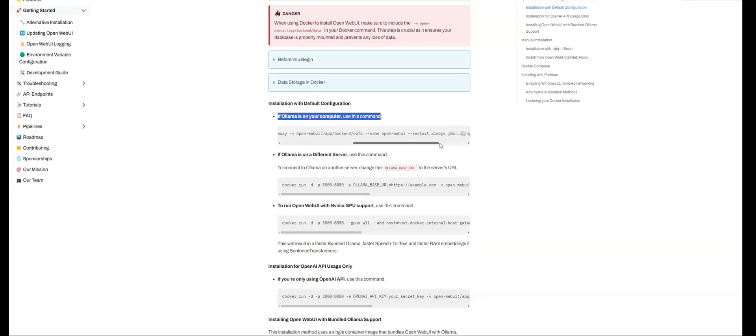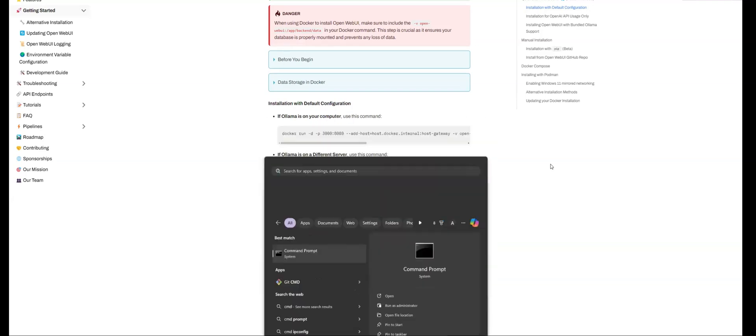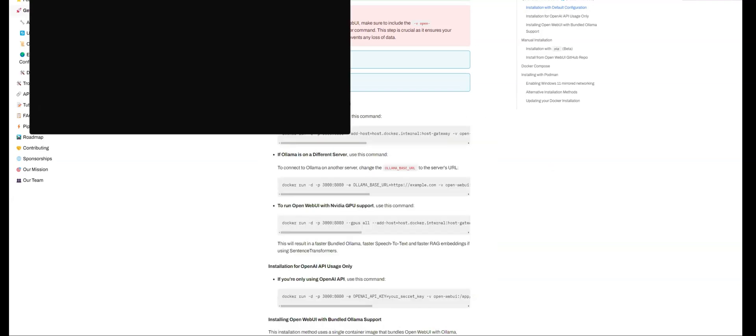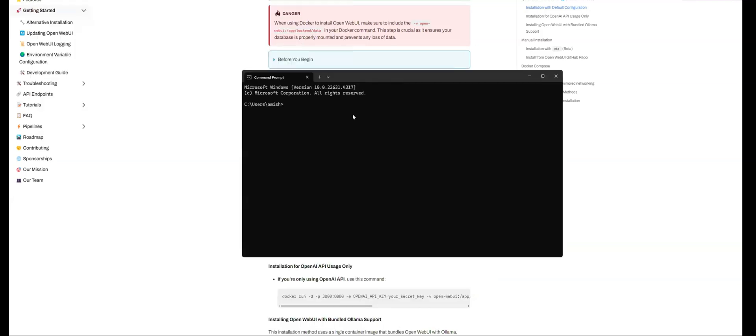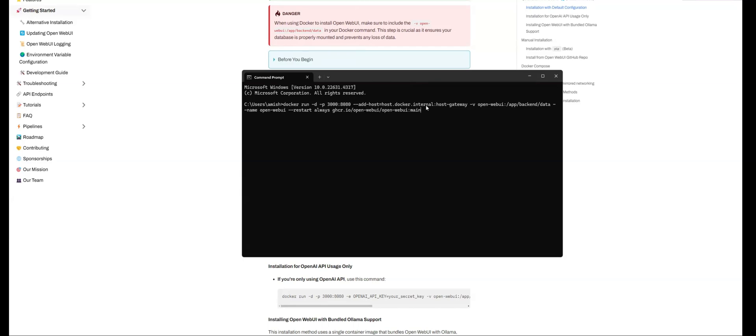And this is the one, this is the thing that I need to run. So to do this, I'm going to go to my command prompt window and I'm going to paste the command. That's the Docker run. I'm saying that I want it to run on port 3000. I'm specifying that I'm going to add this as my host.